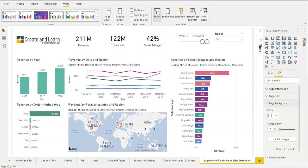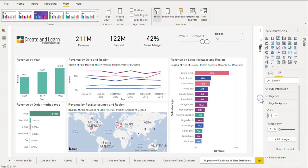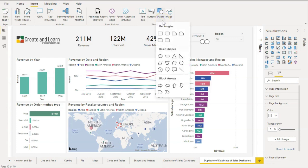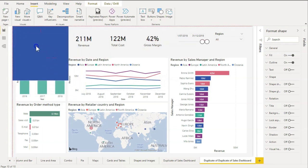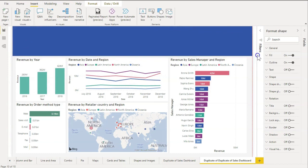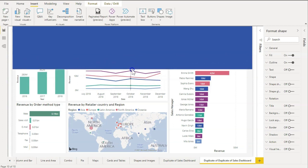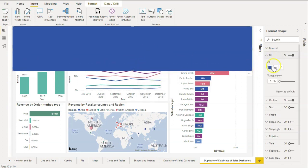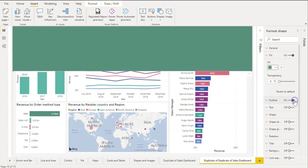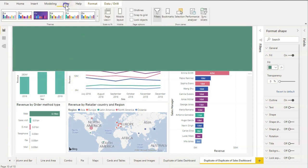Now let's go to Insert and add a shape to be our background header. We can change the size and select a new color. Now go to View and turn the selection pane on.